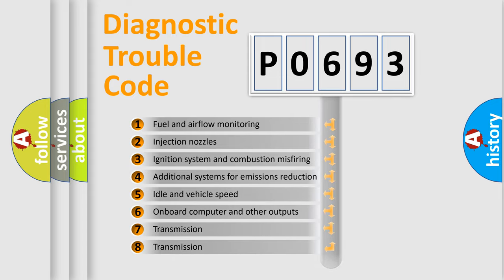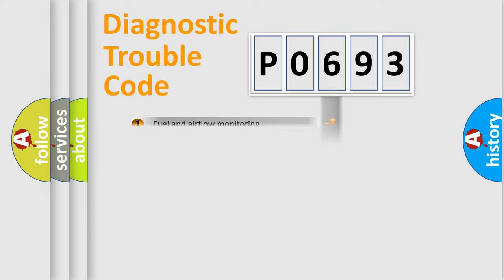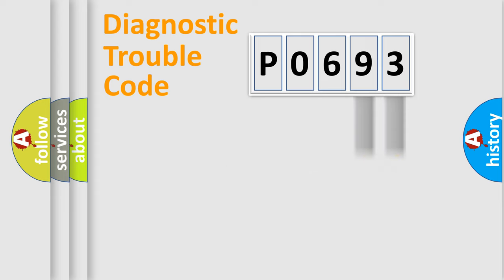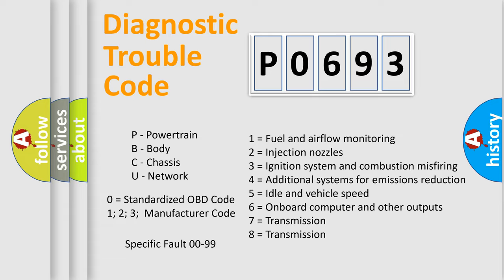The distribution shown is valid only for the standardized DTC code. Only the last two characters define the specific fault of the group. Let's not forget that such a division is valid only if the second character code is expressed by the number zero.